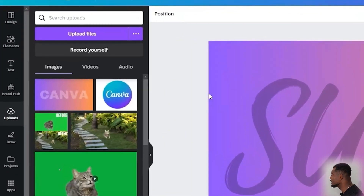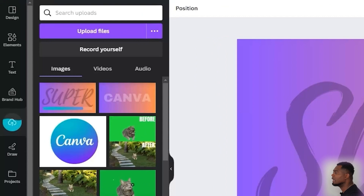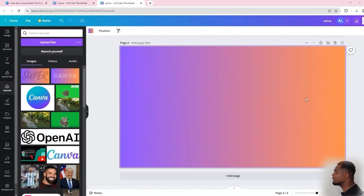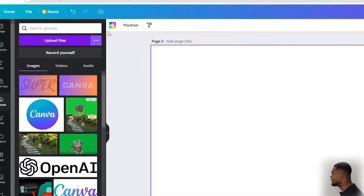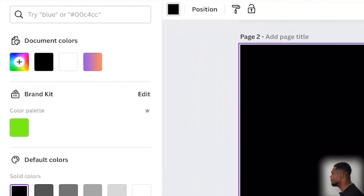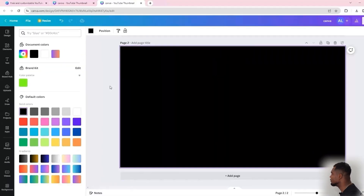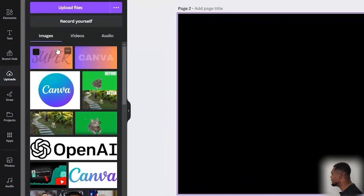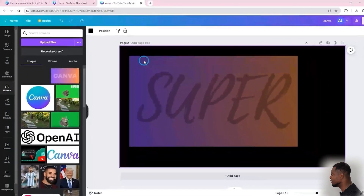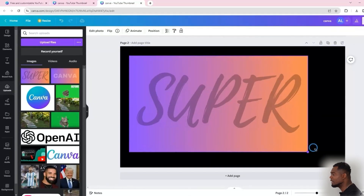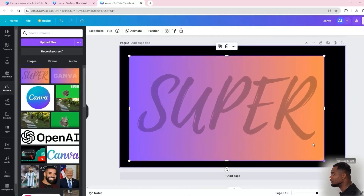Once you're finished downloading the image, you want to go ahead and upload that image to Canva. Then let's go ahead and add a blank page here — we can leave this as white or change it to black, for example. It's totally up to you. Then we will add our image onto the canvas.